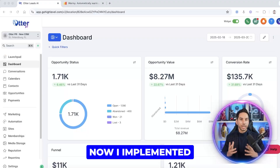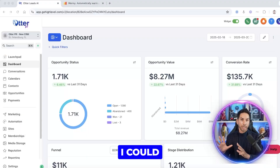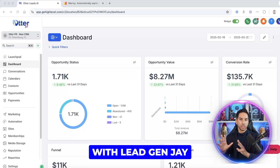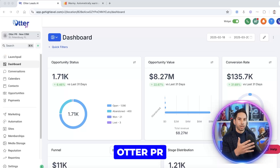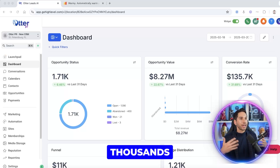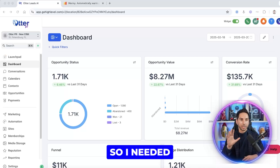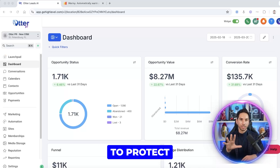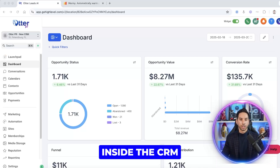I'm going to share my screen. I implemented this solution with LeadGenJ, but I also run OtterPR, my big PR agency. We get thousands of leads every single day, so I needed to protect the email deliverability inside the CRM.